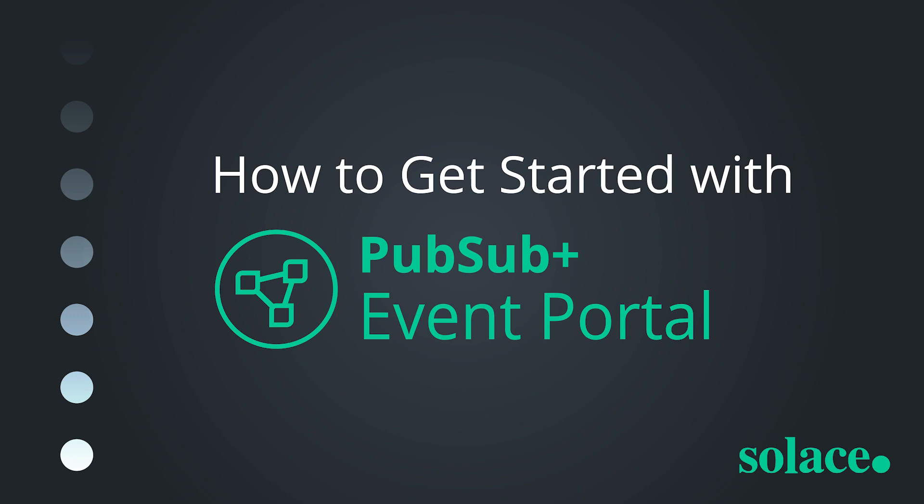Hi folks, welcome to the tutorial on how to get started with PubSub+ Event Portal. Today I'm going to show you how easy it is to create a new application domain and a new application, and then I'm going to show you how to find an existing event to subscribe to. All right, let's get started.